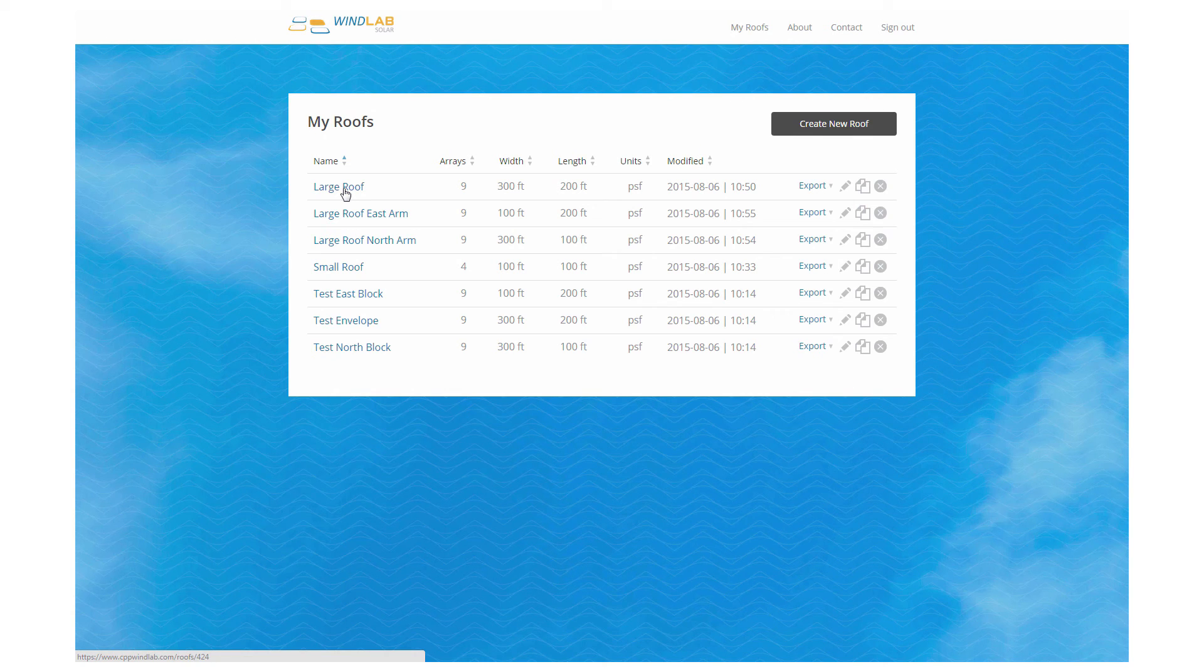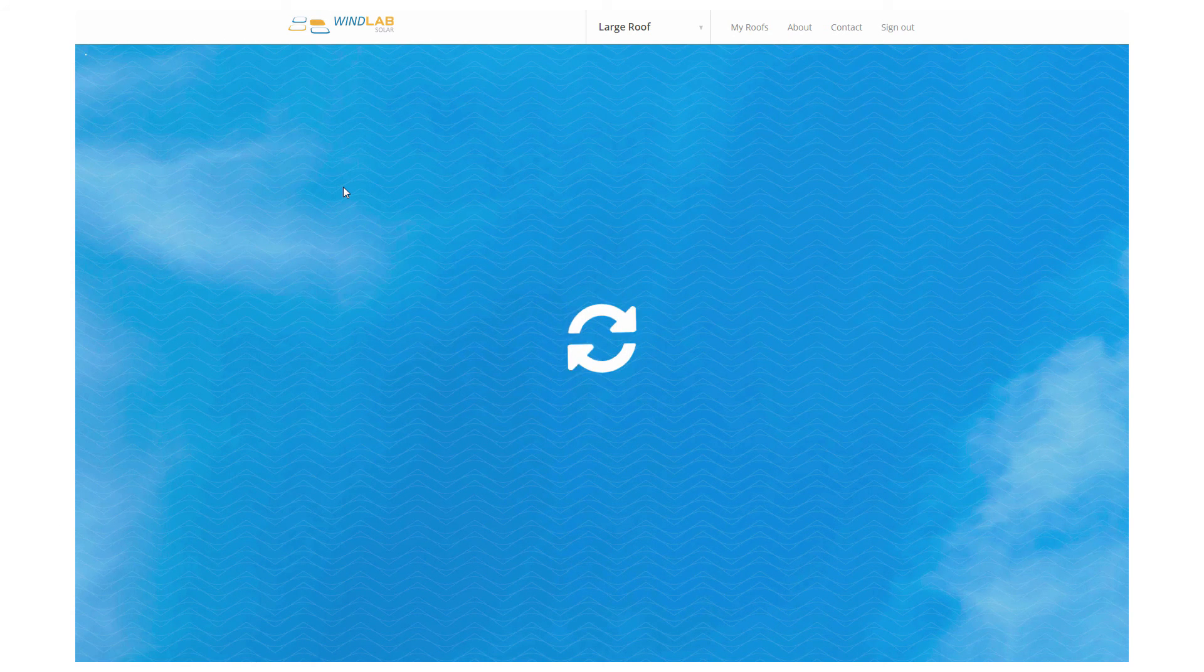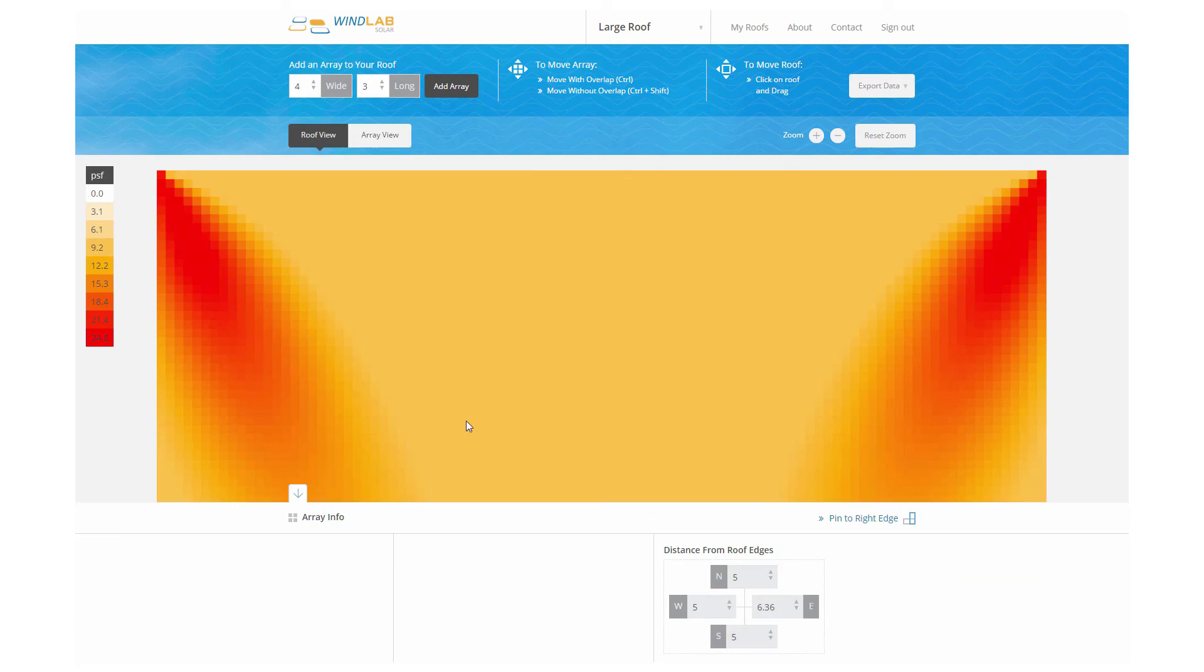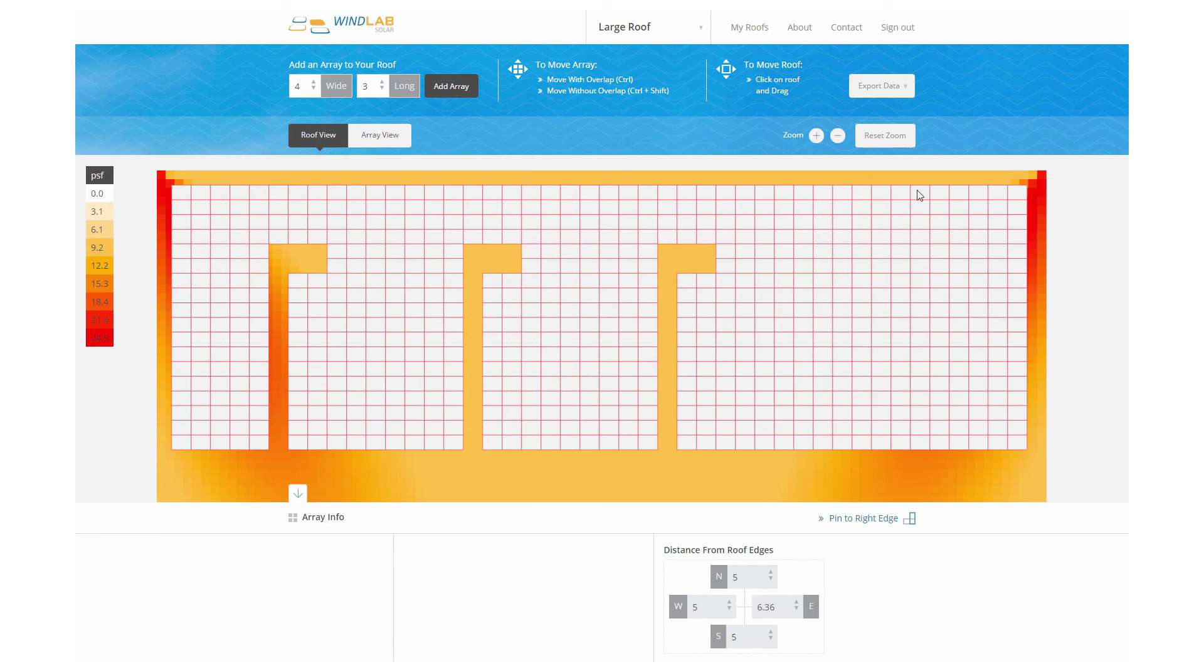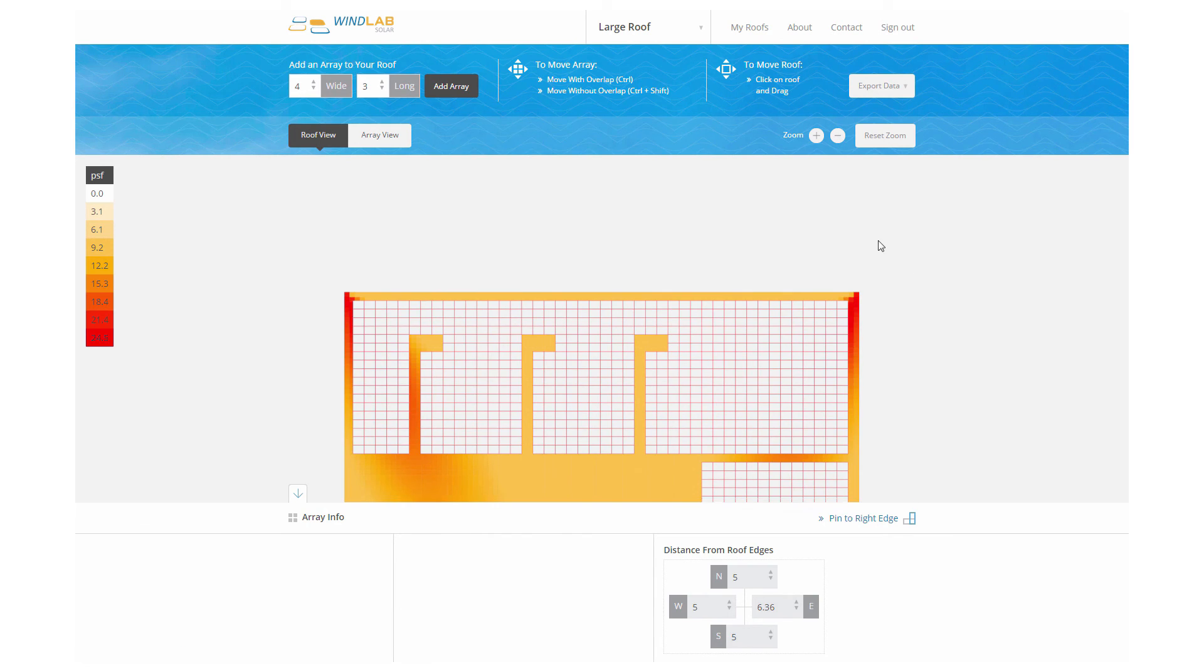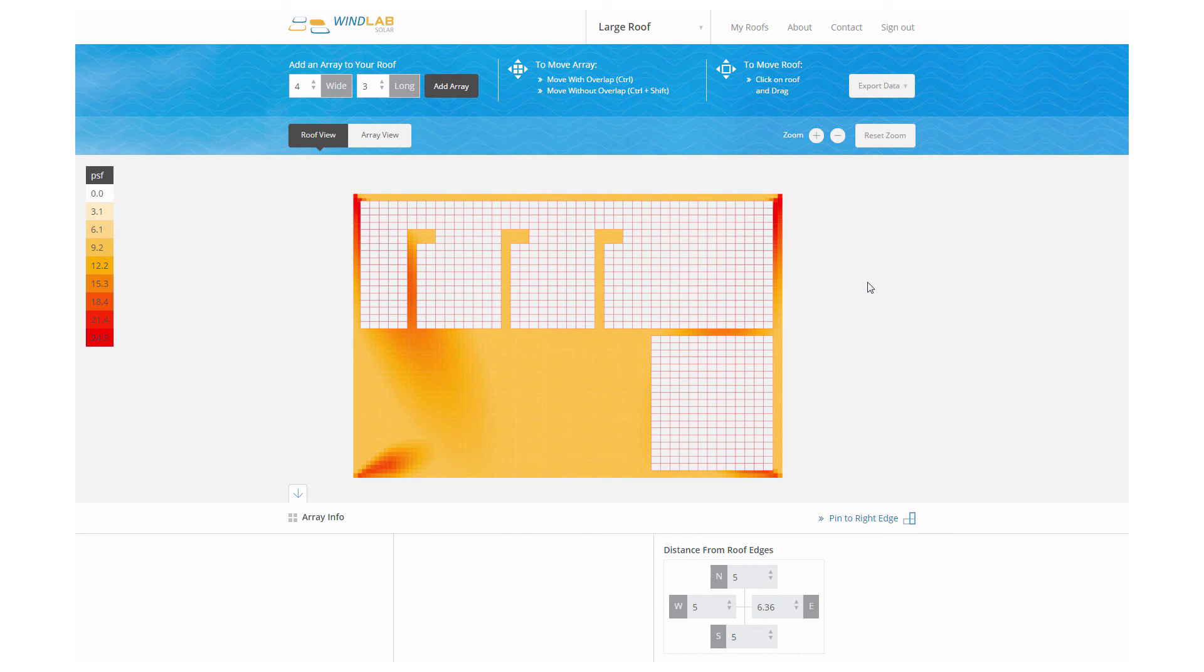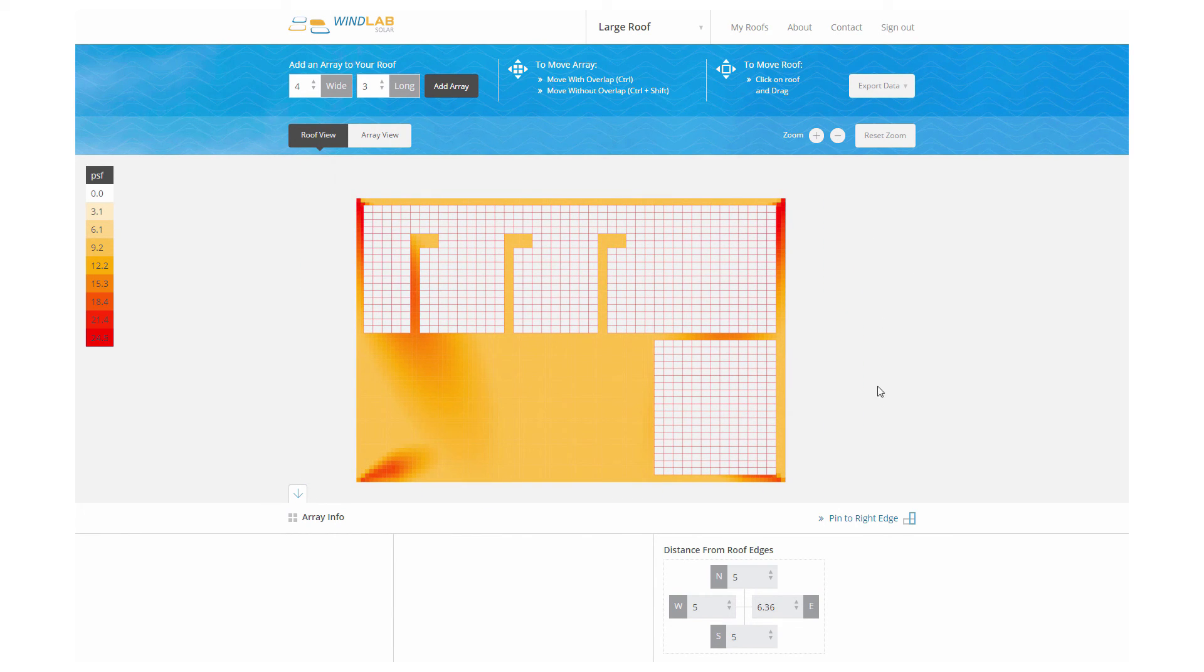And the same as before, your structural engineer is going to use that information to decide where to put the attachments and where to put about how much ballast to put in different locations.